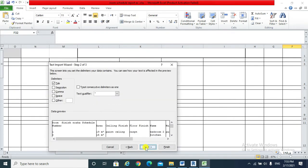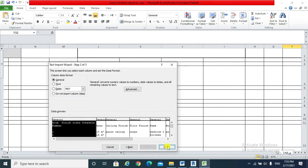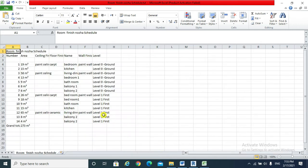Next, next, next, finish. The Revit schedule is exported to a form which everyone can deal with.